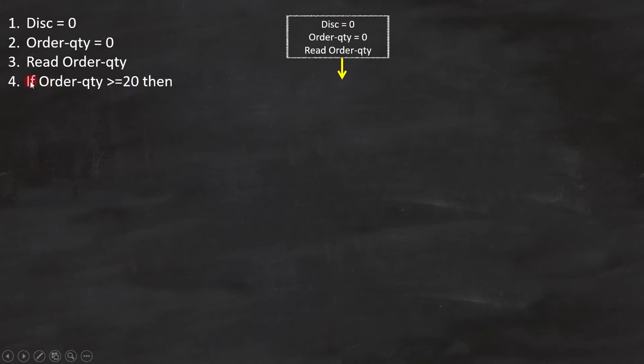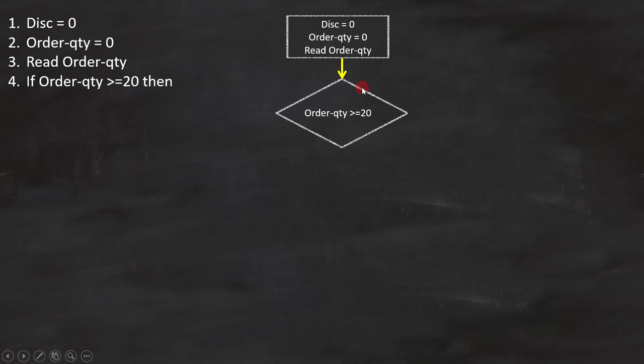Line number 4 is IF ORDER QUANTITY GREATER THAN EQUAL TO 20. Since it is a condition, we have to represent it like this. If this condition is true,